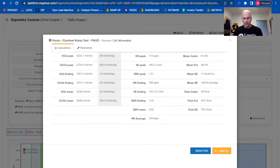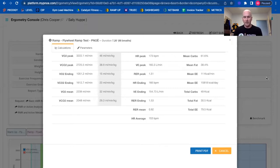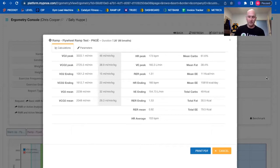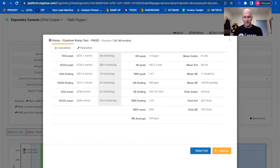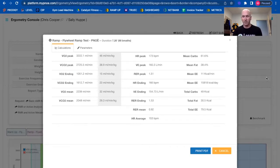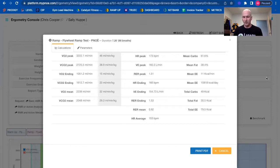The misconception I think with the ramp test and Pnoē test is you have to go until absolute failure. That will happen, but that's not necessarily the goal of the test. The goal of the test really is to find out where we burn fat and where we metabolize carbohydrate and where the clear differentiation is between the two.